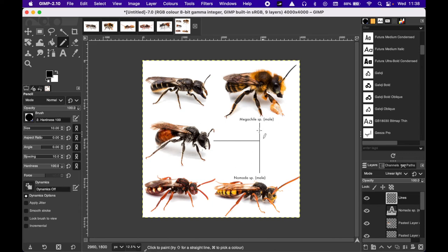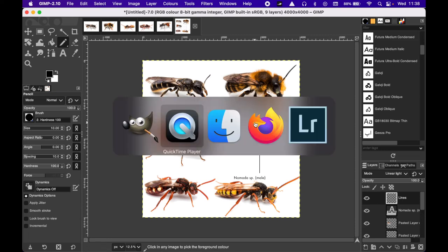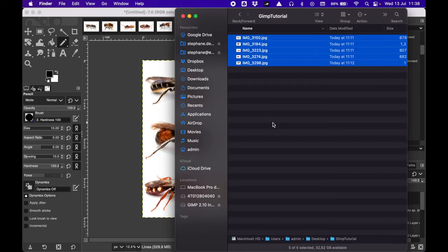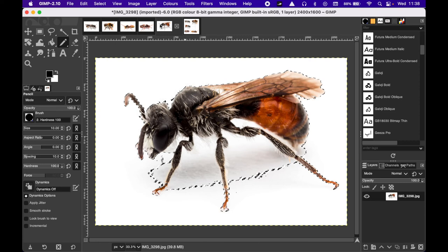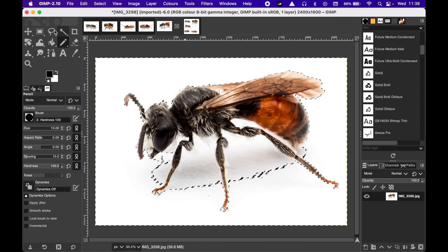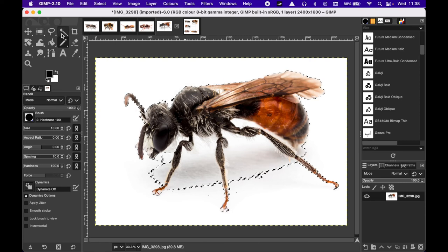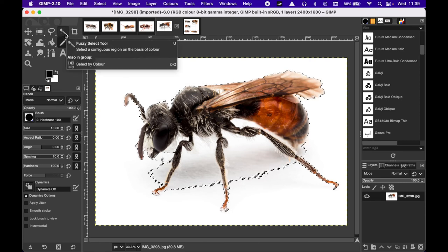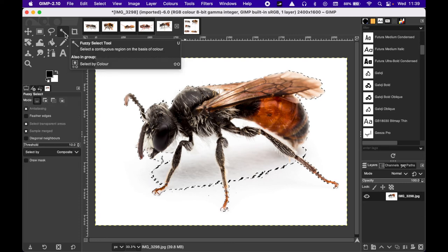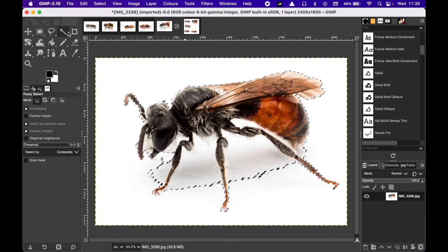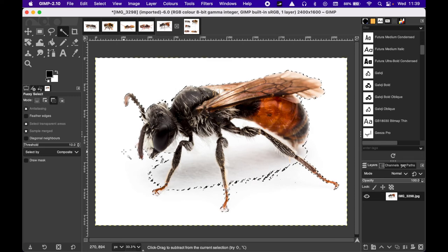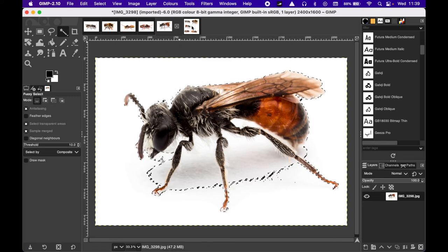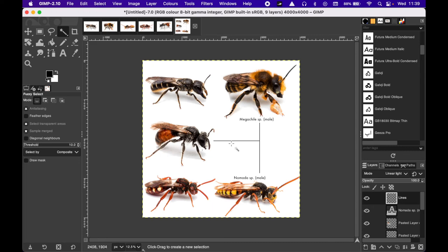This is as simple as that. Selecting the bees using the magic wand, fuzzy select tool by typing the U on your keyboard, and then inverting the selection with command I, copying, pasting into a single image, and then adding text and images.